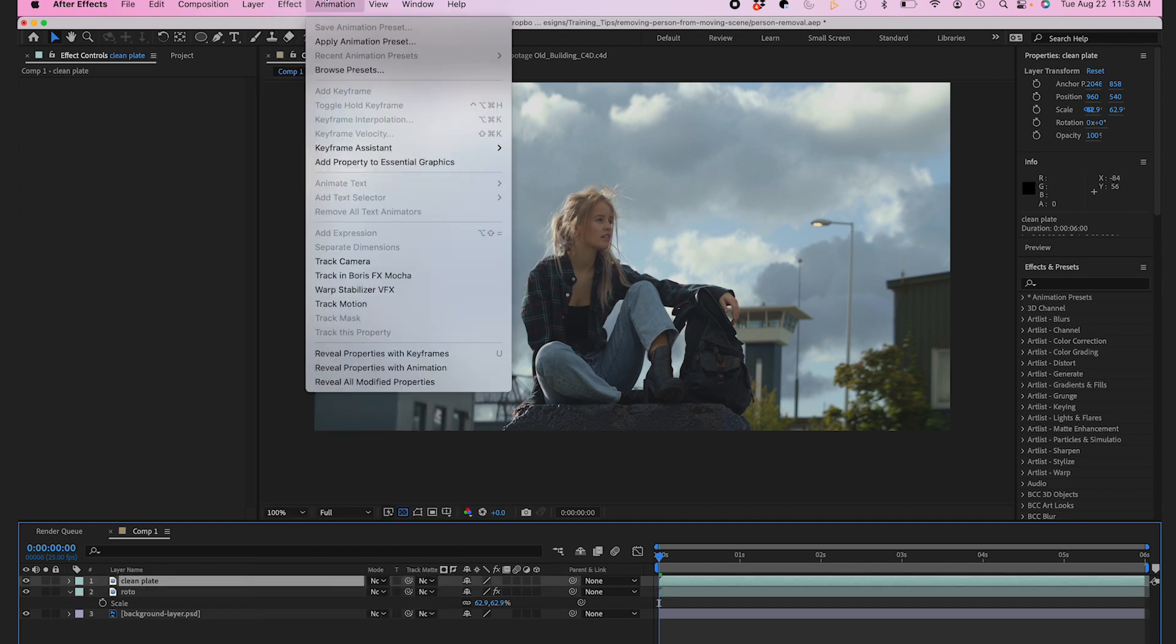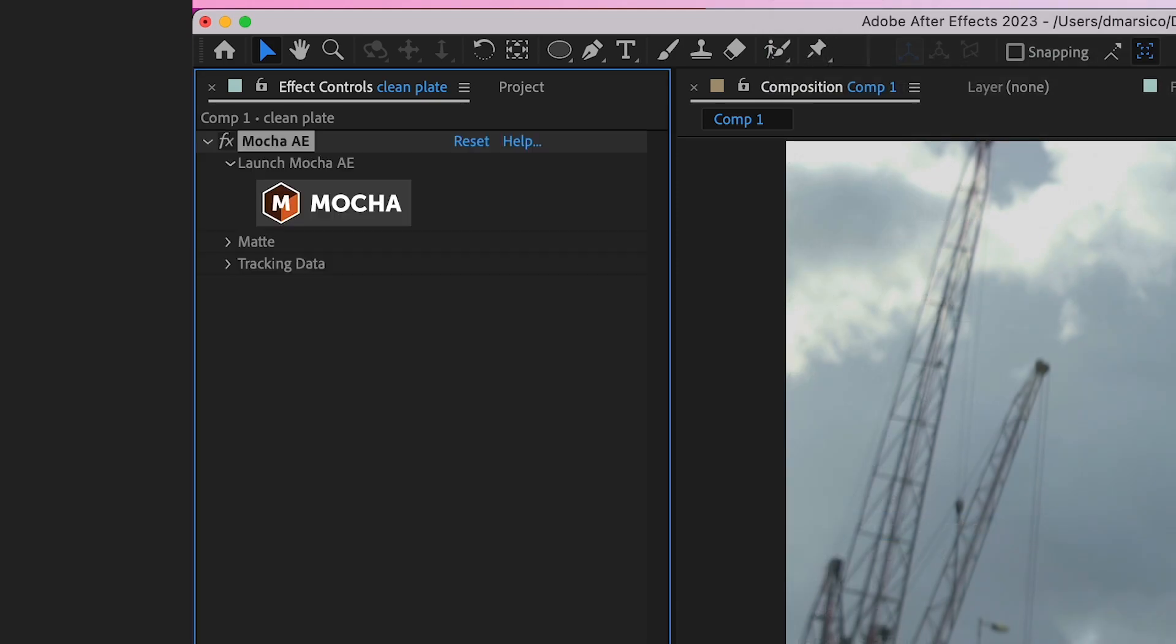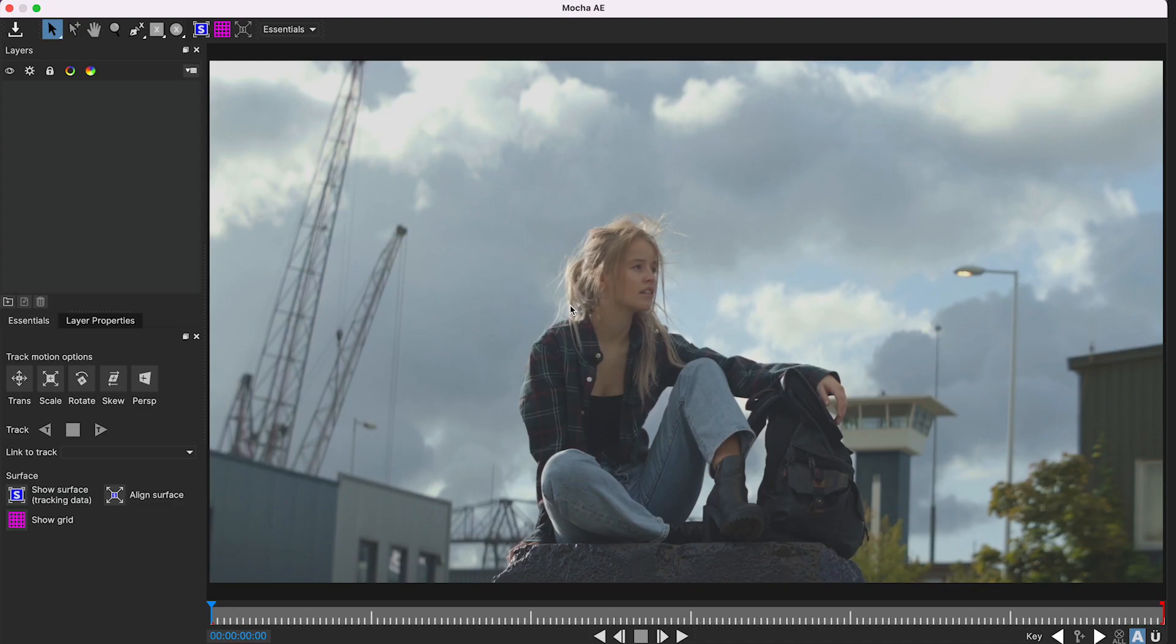I'll rename my layers so I can keep track. In my clean plate layer, I'll go to animation, track in Boris FX Mocha, and click on the Mocha icon here to jump to Mocha.